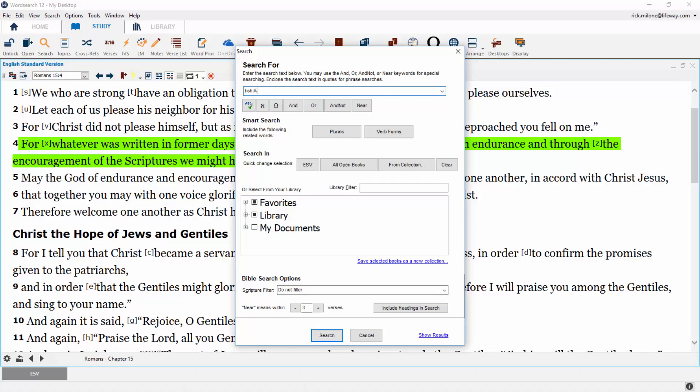The second qualifier that gives us fewer search results is the AND NOT button. Instead of telling WordSearch what other words you want to find as with the AND button, with the AND NOT button it allows you to weed out the results that you don't want to see.